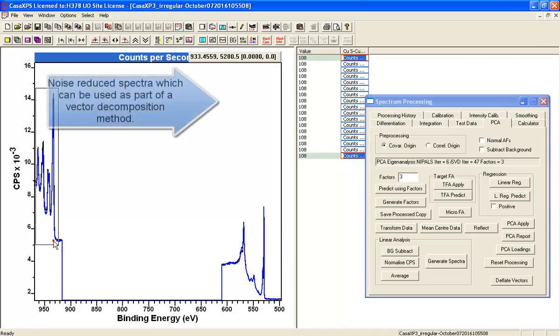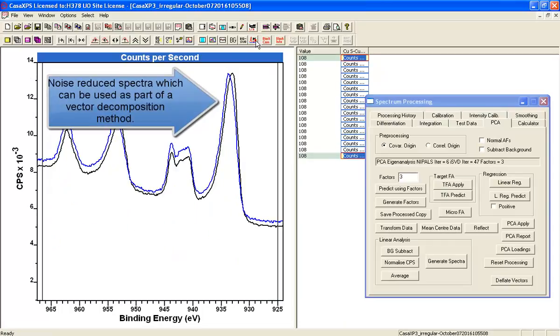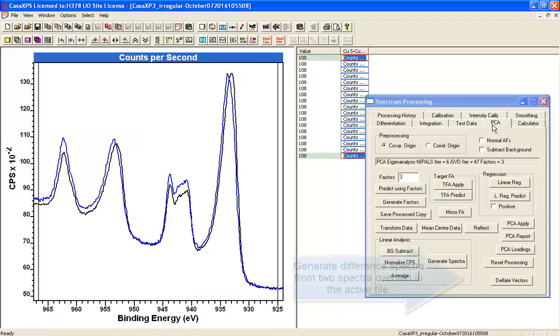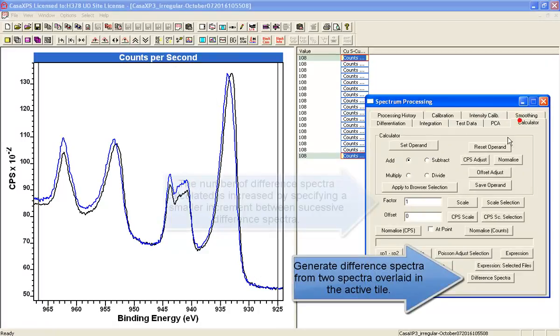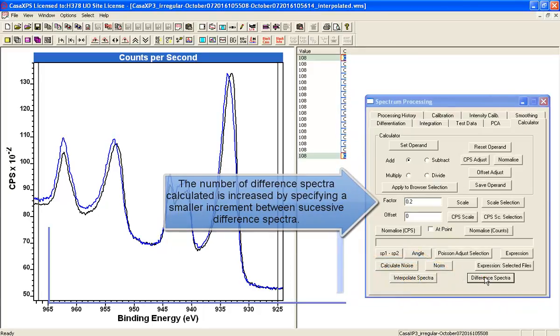And we can use this noise reduced set of data using the vector technique to work out different spectra and therefore work out component shapes that underlie this sequence of measurements.